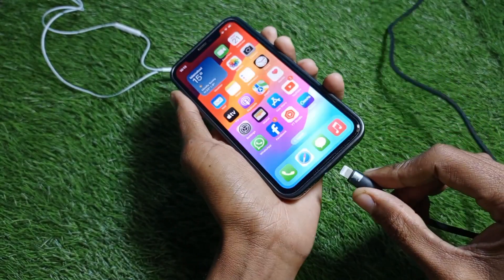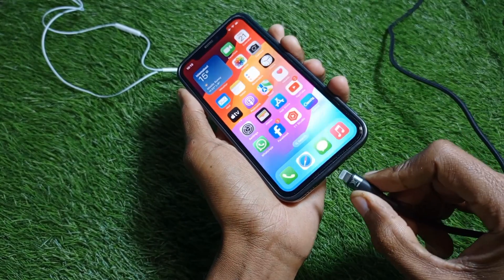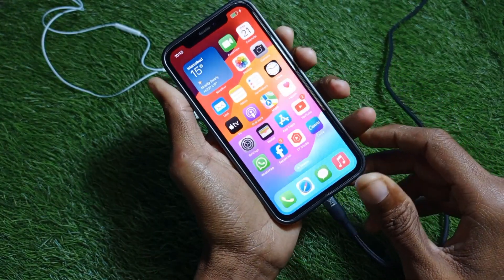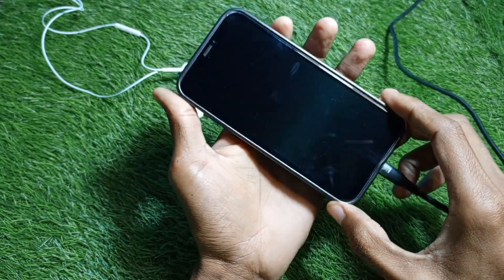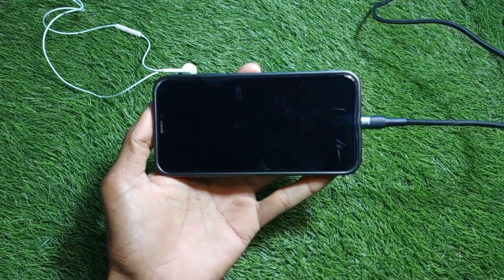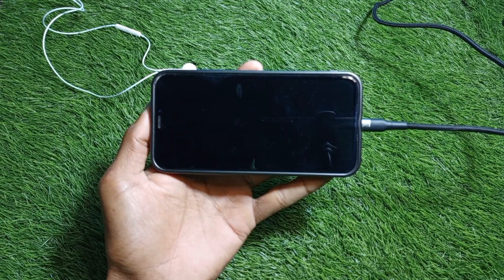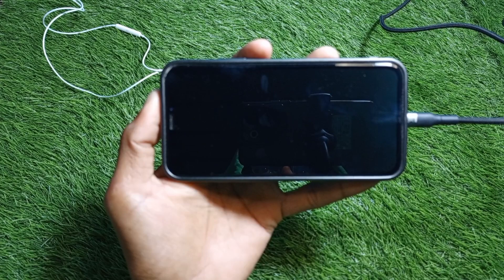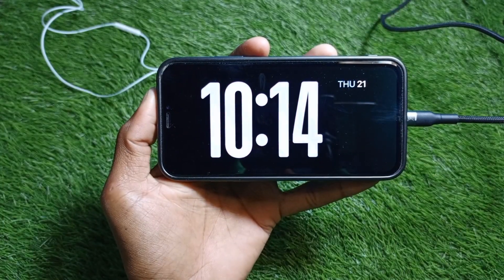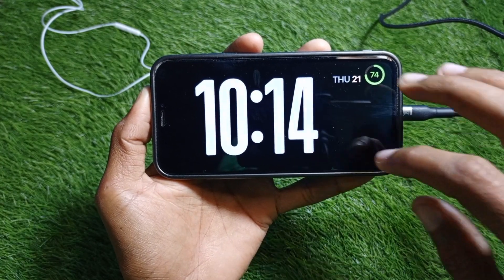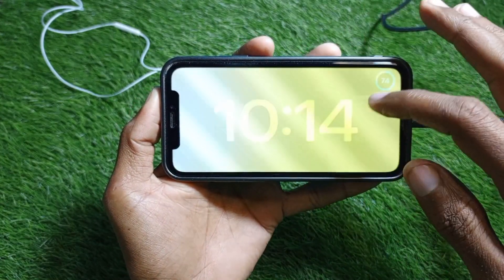Now I'm going to show you landscape mode with this second method. Simply plug in your charger to your iPhone, then lock your screen and wait a few seconds — you will see something on your home screen.